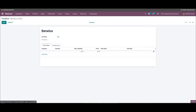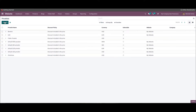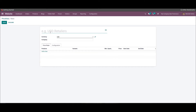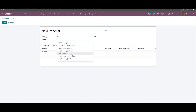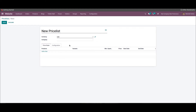If you want to make any changes in an available price list, you can select it from the list and use the edit button. To create a new one, we can click on the create button. The name of the price list, currency, and company can be specified in the given fields. The currency can also be chosen from the drop-down menu, and likewise we can choose the company.